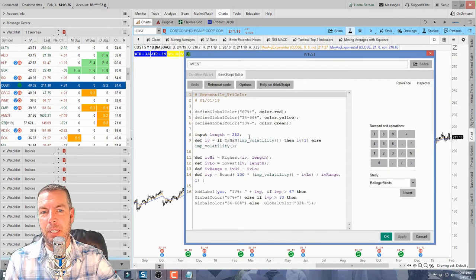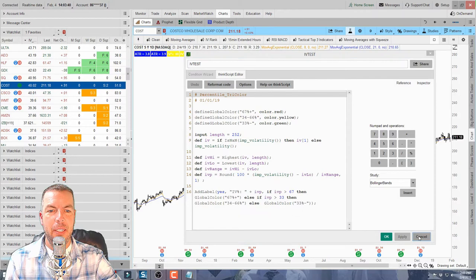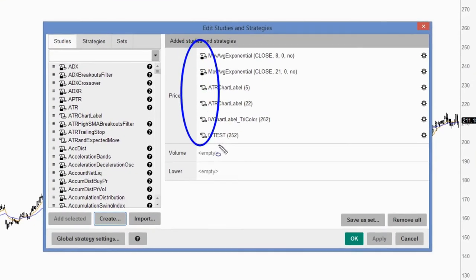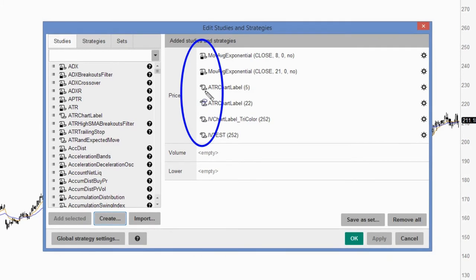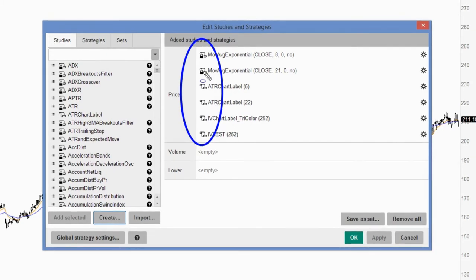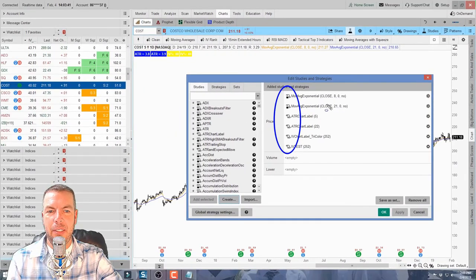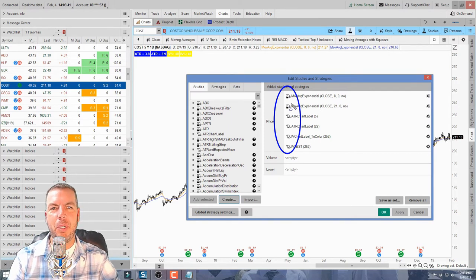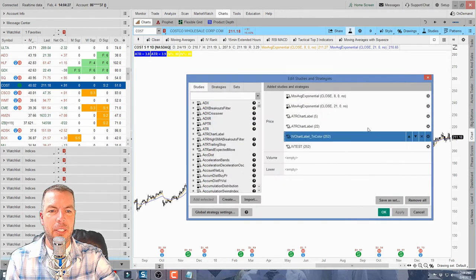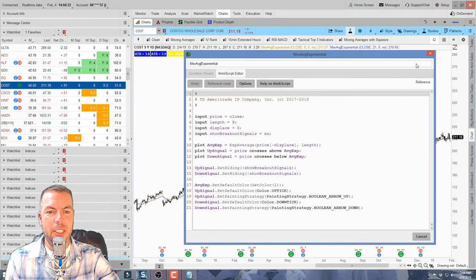Another key thing to notice is that in the studies list, some scripts show an open icon and some show a lock icon. If it's open, it means you created it or added it yourself and it's editable. Scripts that are locked are most likely from ThinkorSwim — so the exponential moving average scripts are locked. You can click the gear to change things like the length, but you cannot edit or save changes to the underlying script itself.